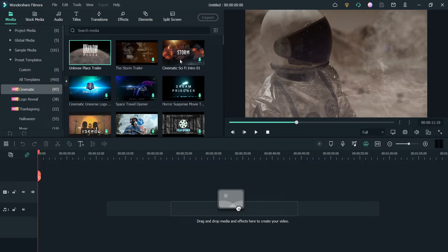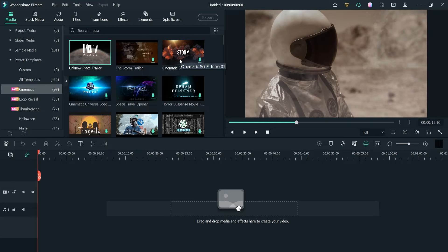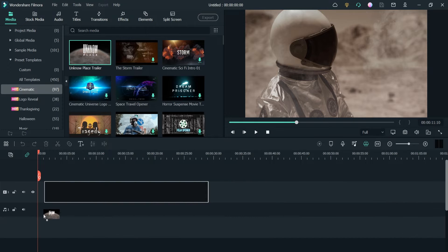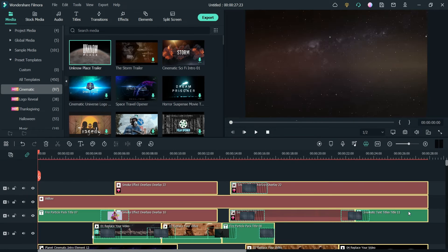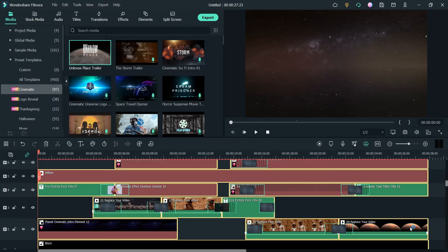You can see this is one of the unknown place trailer templates. Let me show you how you can use it — click on it, drag it, and drop it onto the timeline. When you drop it, you will see all the elements and assets used in this particular preset template.